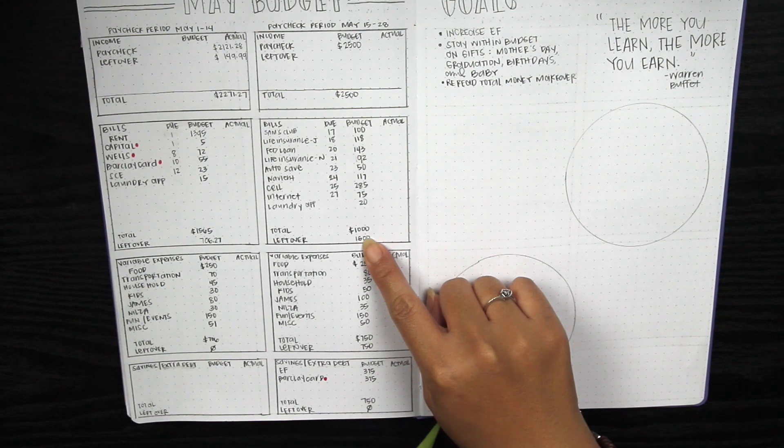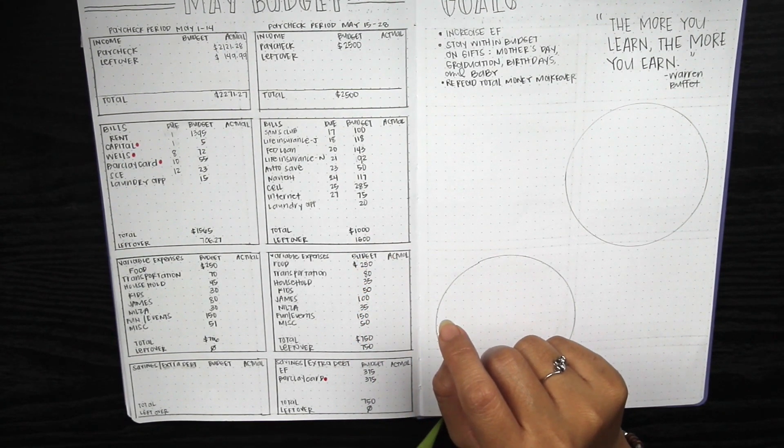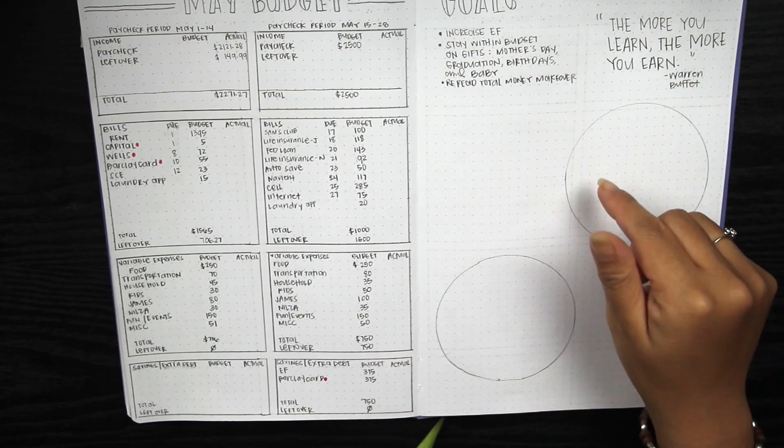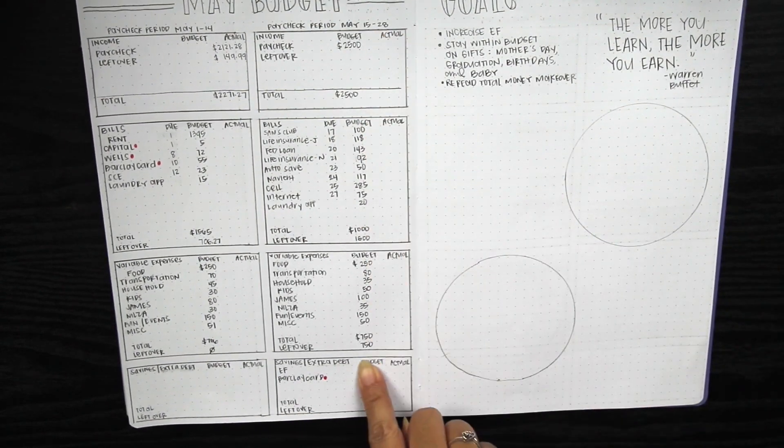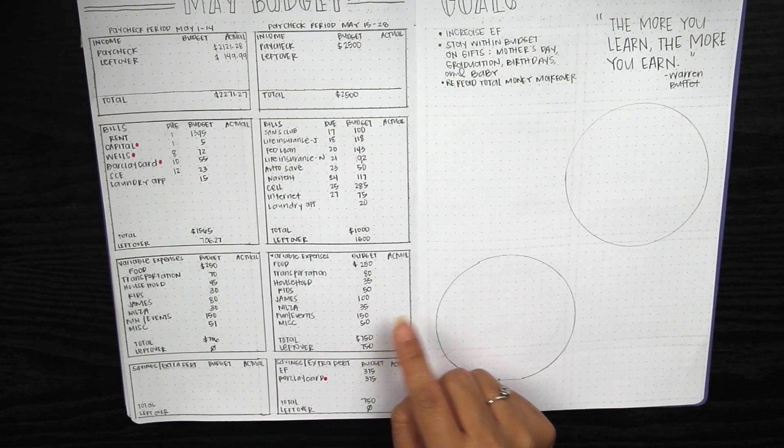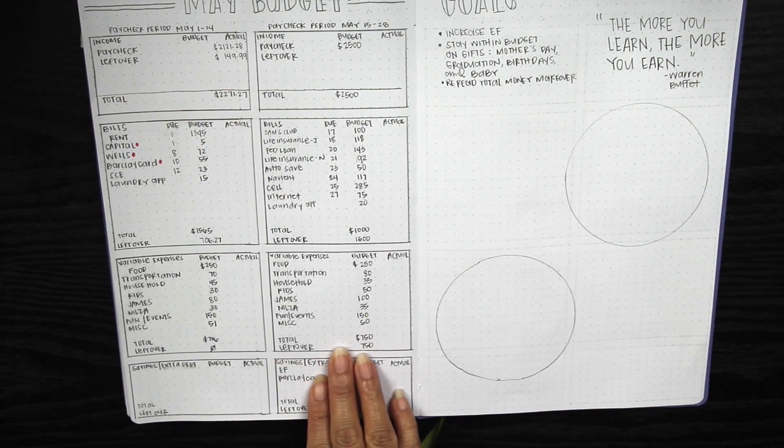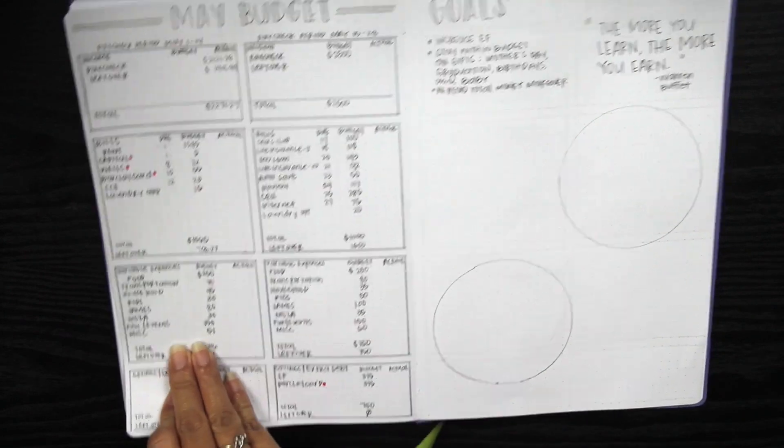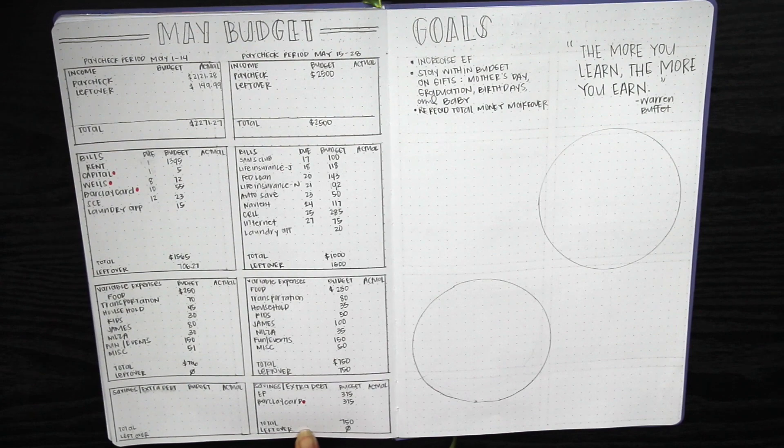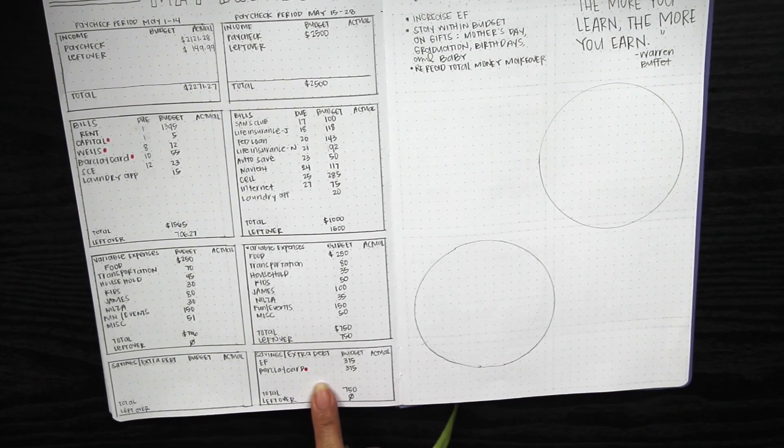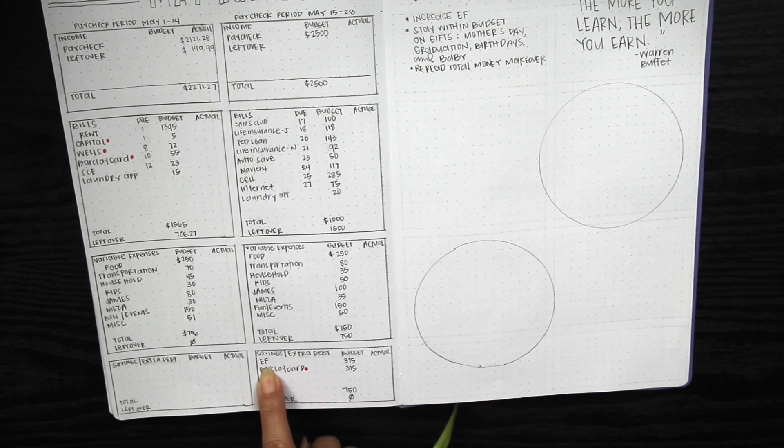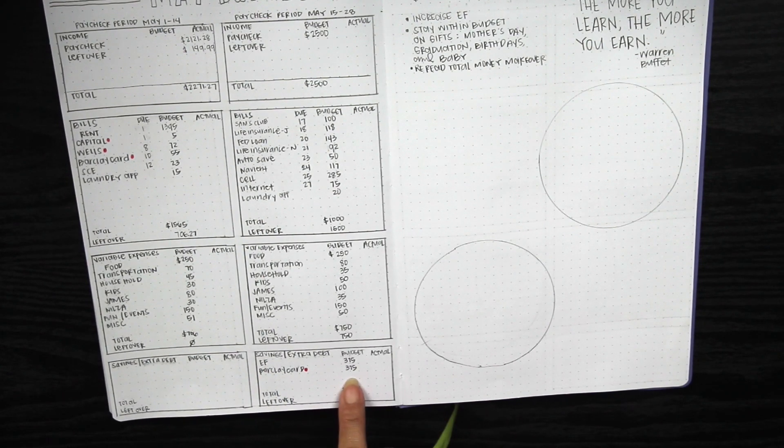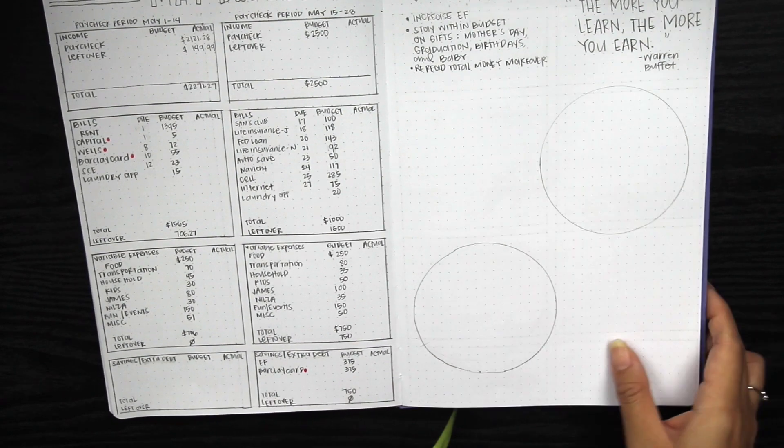On this column I wrote out the budget. Typically I would wait until my husband finds out his actual paycheck on the Wednesday before he gets paid, but I decided to just go ahead and put that on here. If I need to I can just erase numbers if I need to adjust. For this paycheck I plan to split up the 750 we'll have leftover to increase our emergency fund and put that amount towards one of our debts.